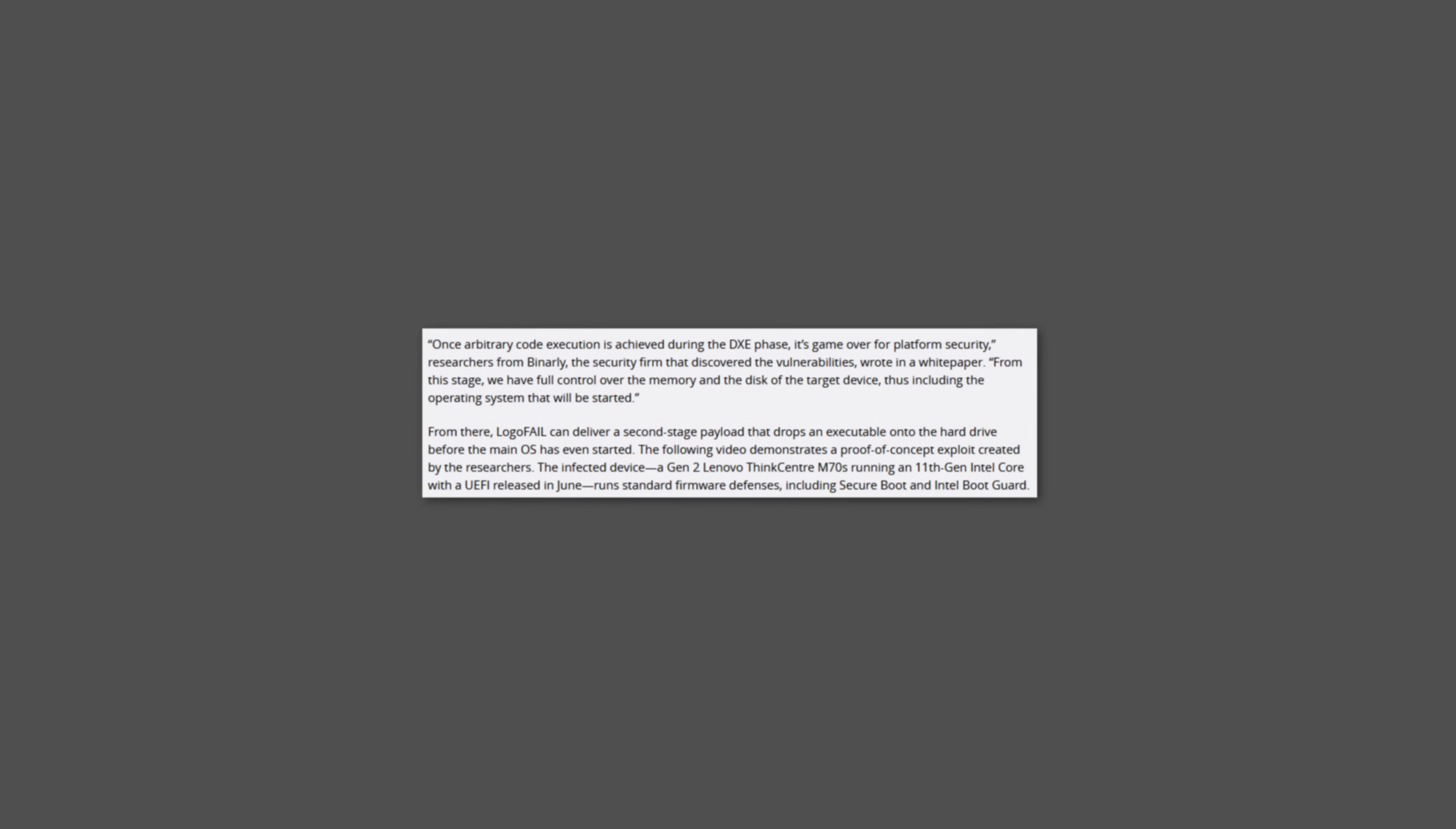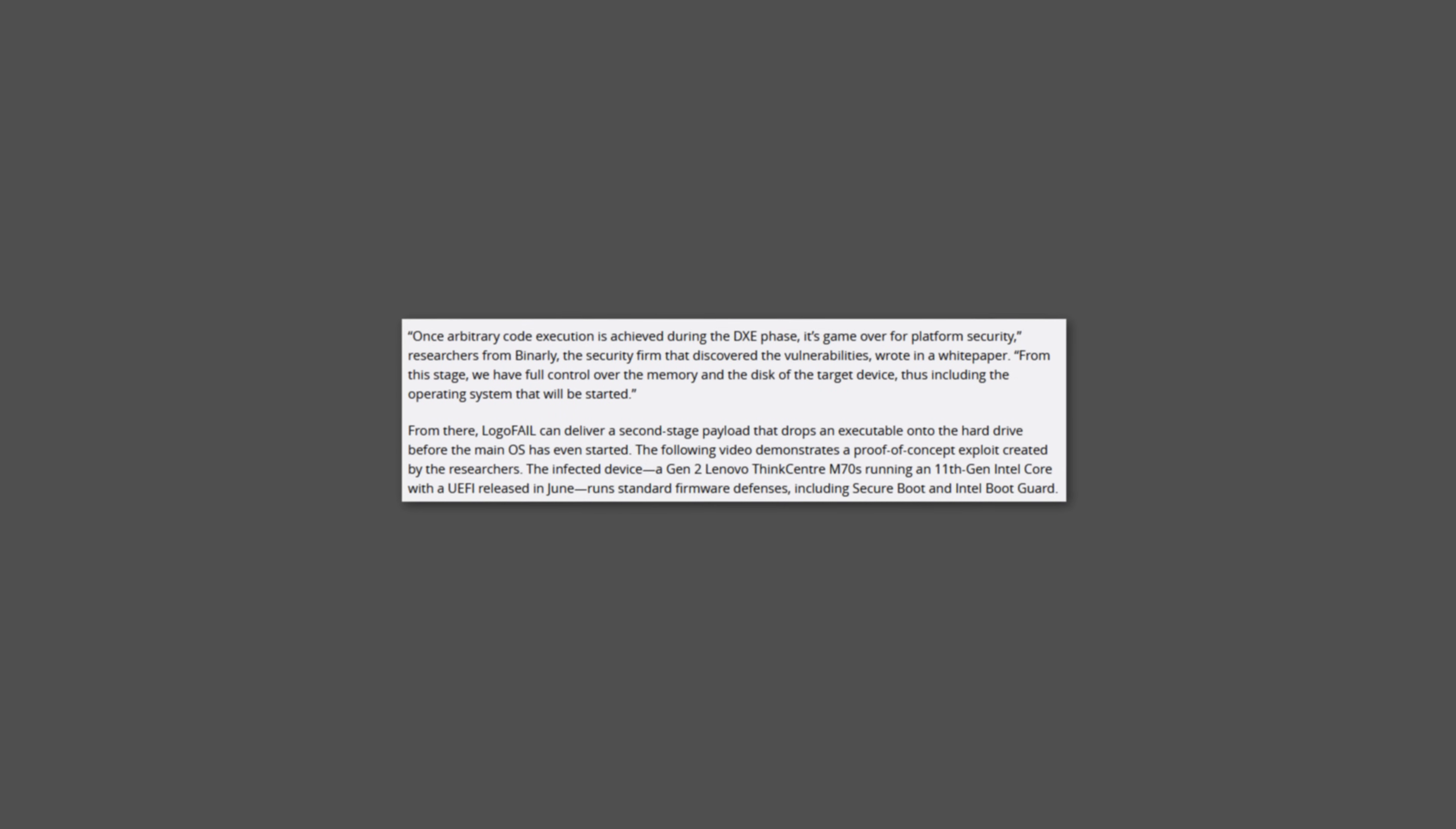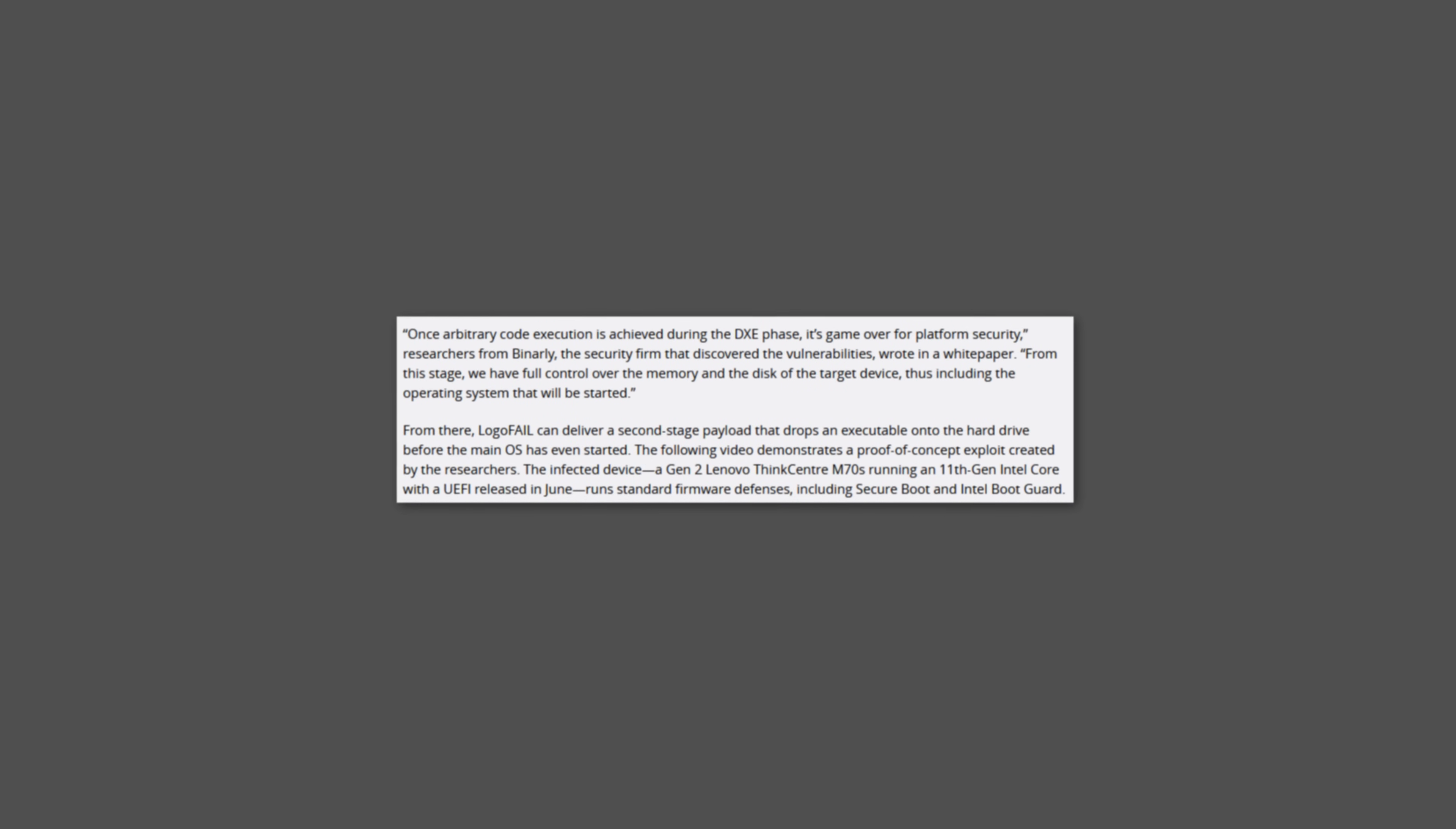LogoFAIL is also capable of delivering a second stage payload, dropping an executable onto the hard drive before the main operating system even starts.